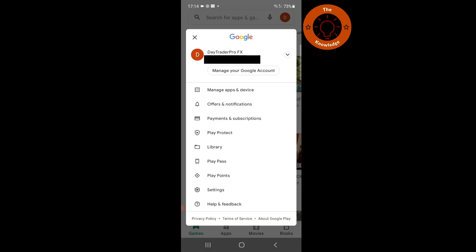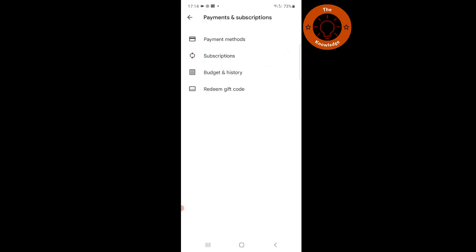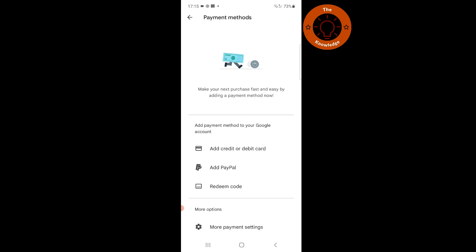Click on payment and subscription. Click on payment methods. Scroll down and click on more payment settings at the bottom.